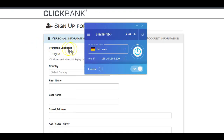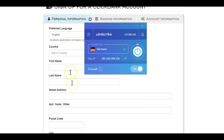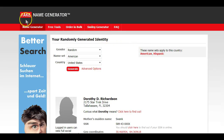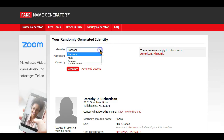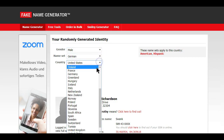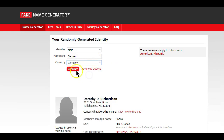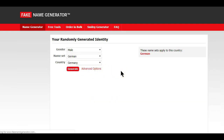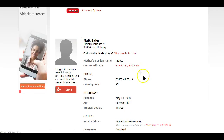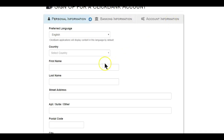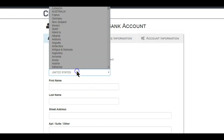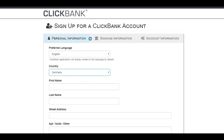Since your IP address is now pointing from a different country, you will need information from that country to fill in here. That's where this website — the fake name generator — comes into play. All you have to do is choose your gender, the nameset of your VPN chosen country, and hit the Generate button. You can now use this information to fill in the necessary details required by Clickbank. Make sure to choose the country that you selected on your WinScribe VPN.